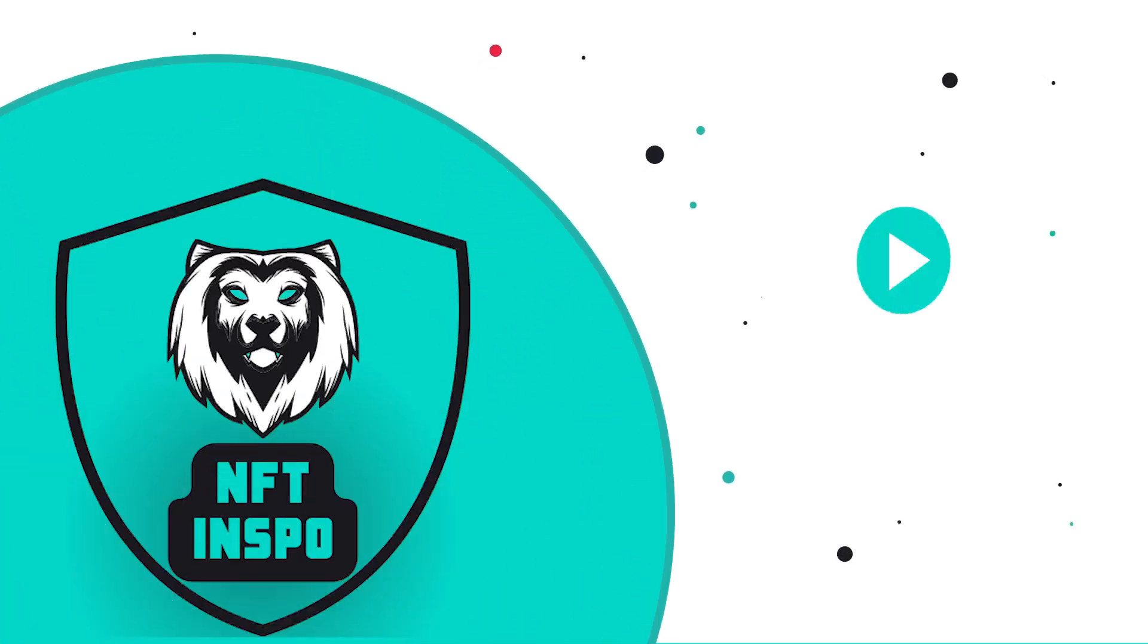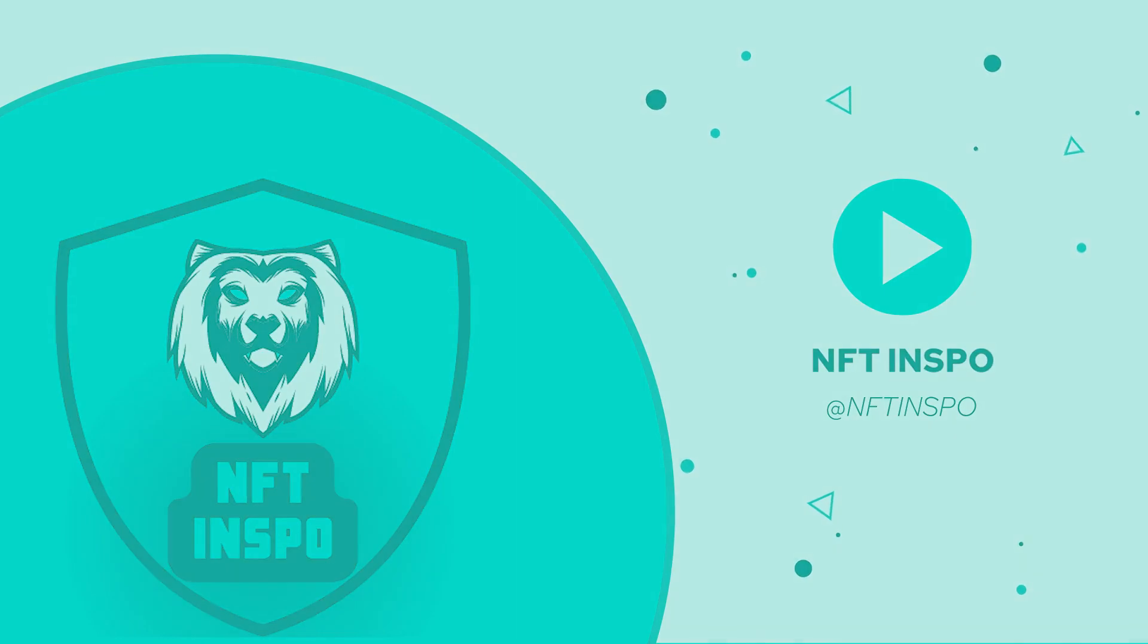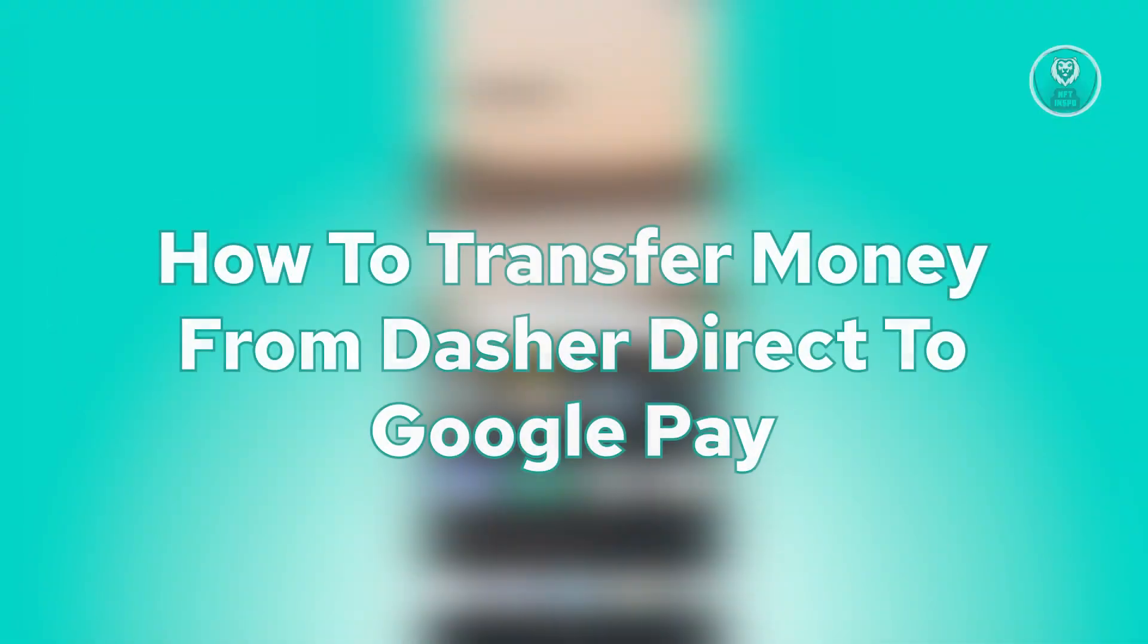Hello guys, welcome back to NFT inspo. For today's video, we are going to show you how to transfer money from Dasher Direct to Google Play.